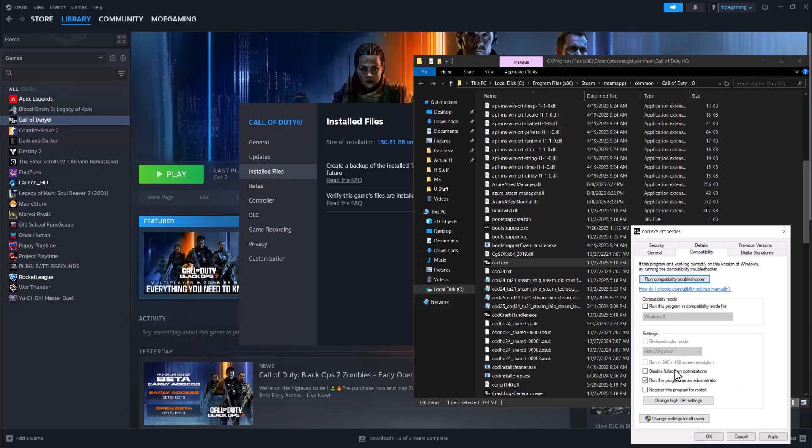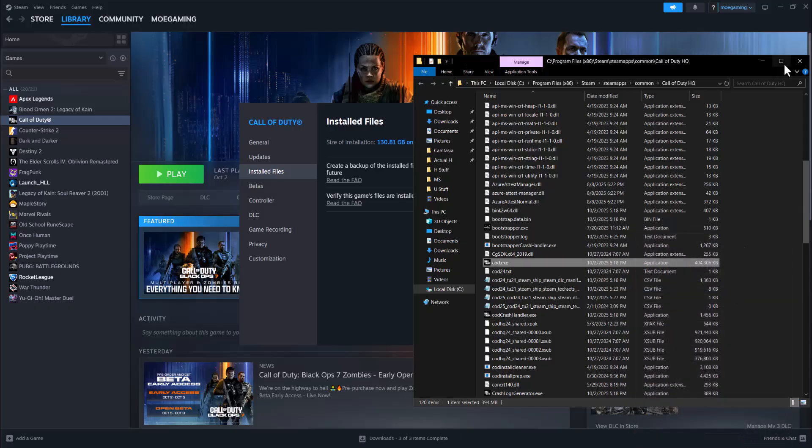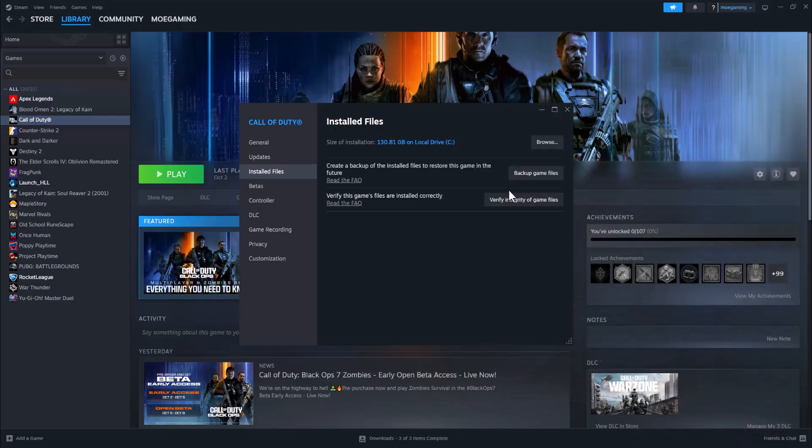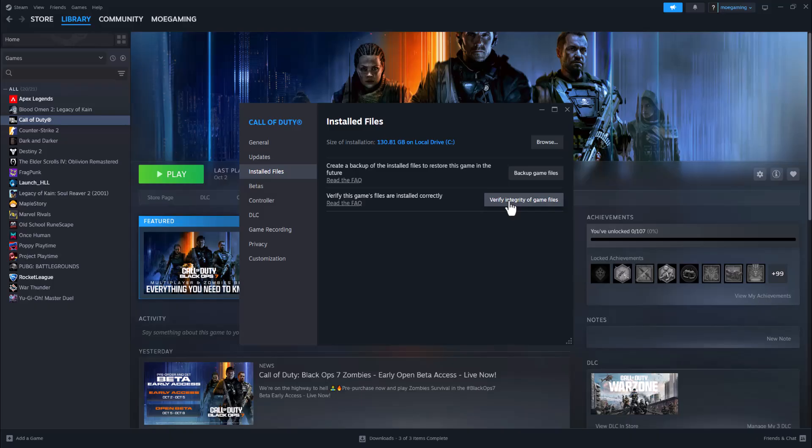Select 'Run this program as administrator,' press Apply, then press OK. The final thing you want to do is verify integrity of game files. This will take some time to process, but it makes sure everything is installed and downloaded properly. Once you do this, you should be able to play without getting this error. This is the easiest way to fix this.